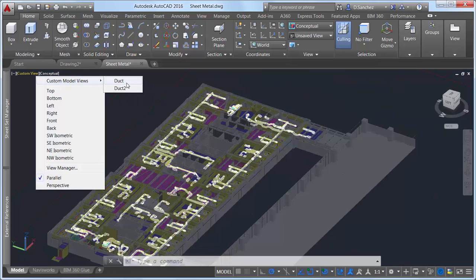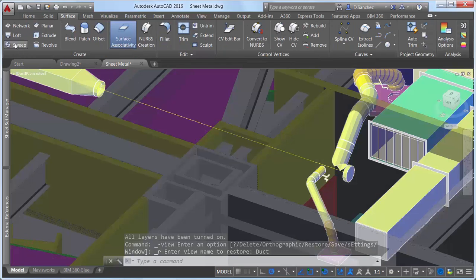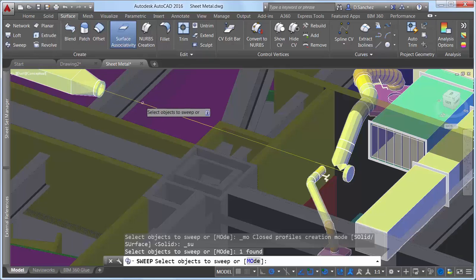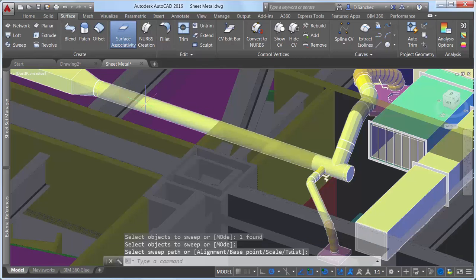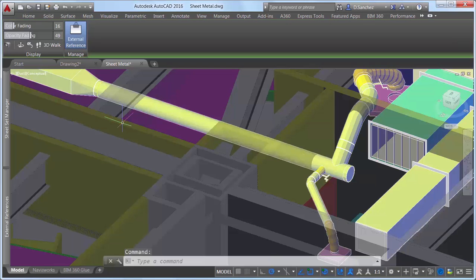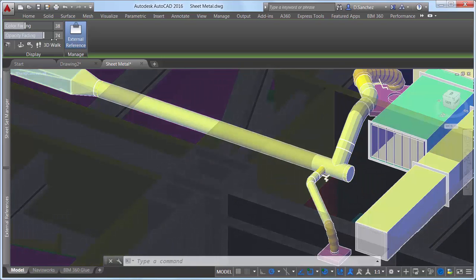Selecting the model displays the contextual coordination model ribbon tab where you can control the color and opacity fading to visually differentiate between the drawing geometry and attached coordination models. Color fading controls the amount of black blended onto the coordination models and opacity fading controls the amount of transparency.